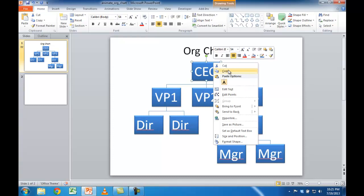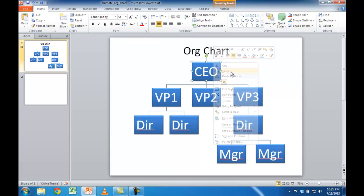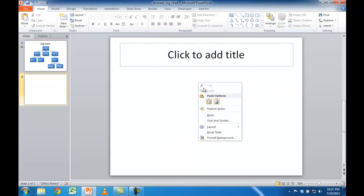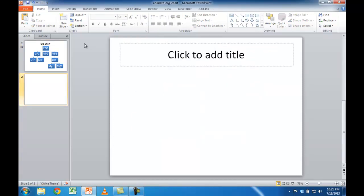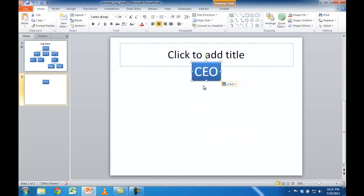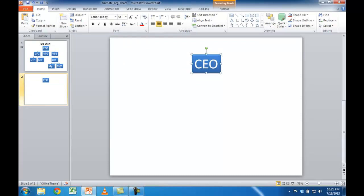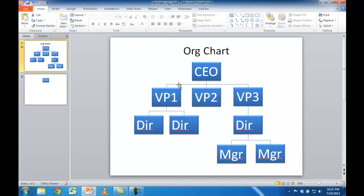I'll select that, copy, right click, copy, and just paste it here. Let me go ahead and get rid of this title — click the title, press delete. I'm going to go ahead and move the CEO box up a bit. Now I want to create these lines. To create those lines, they're just a combination of separate lines.